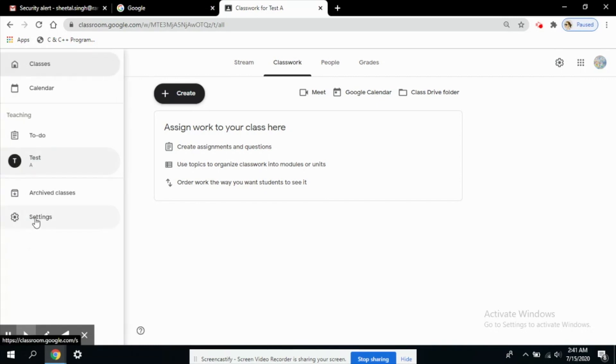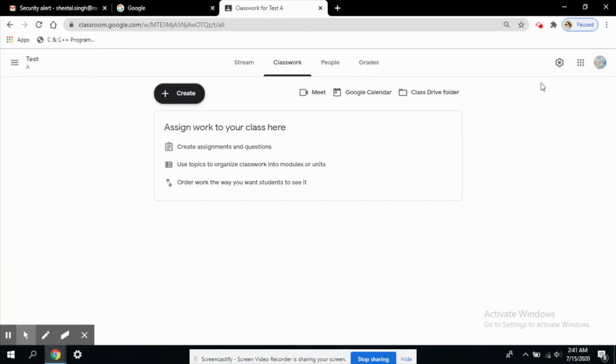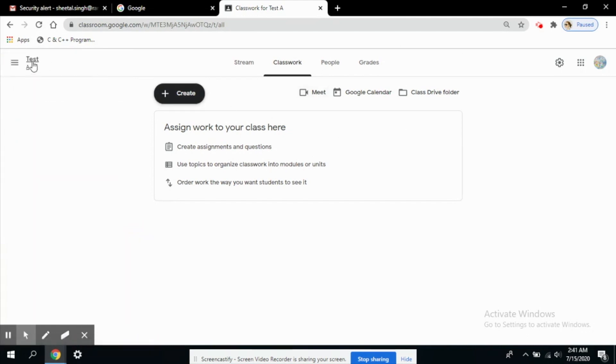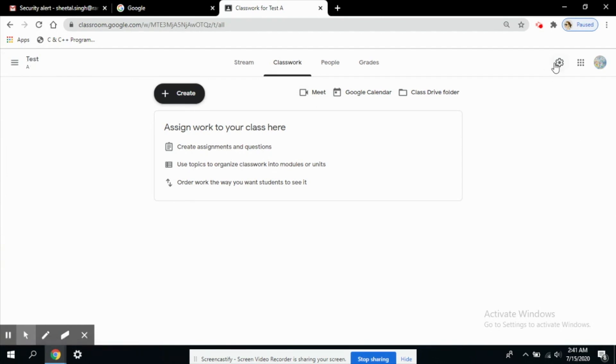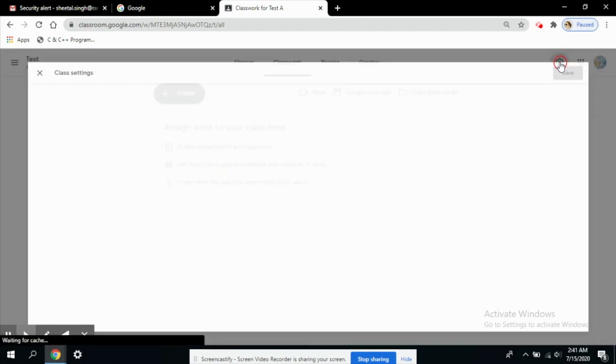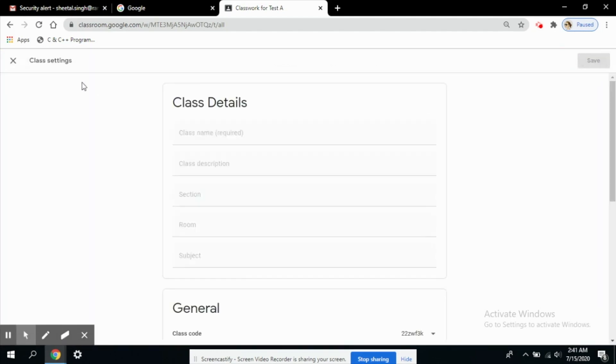This Google Meet feature is available for a particular class. So when you are in a particular class, let's say Test, I am in Test class, then I have to click this feature. This is for class settings. You will see the heading here, Class Settings.